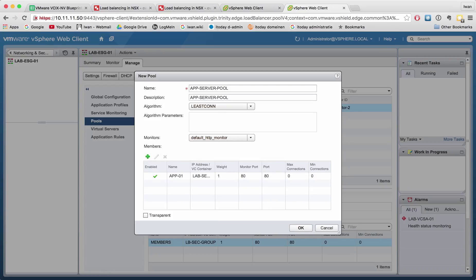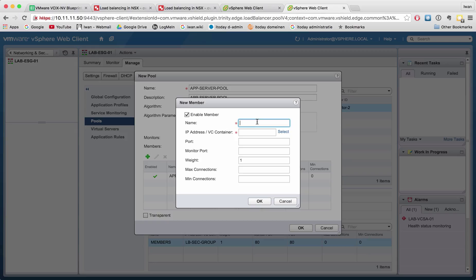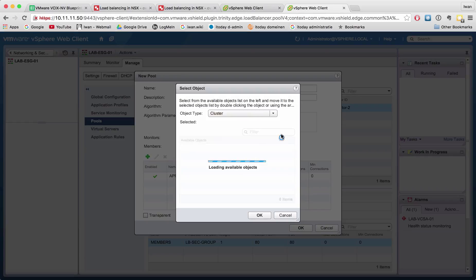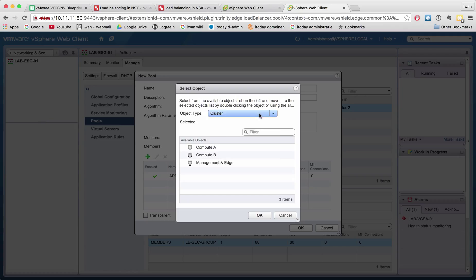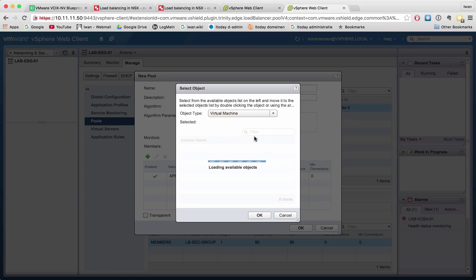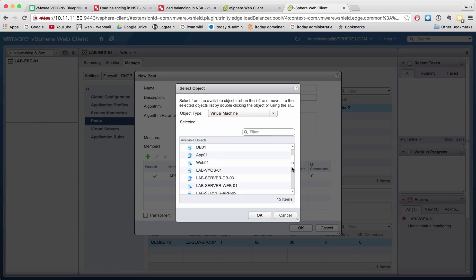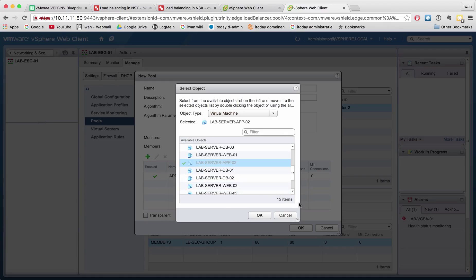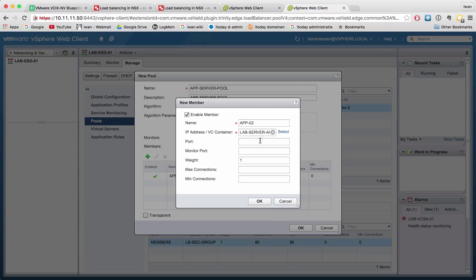So let's select another member, app02, and again I will select the virtual machine and I will select the app02 server. Hit OK. Also port 80.